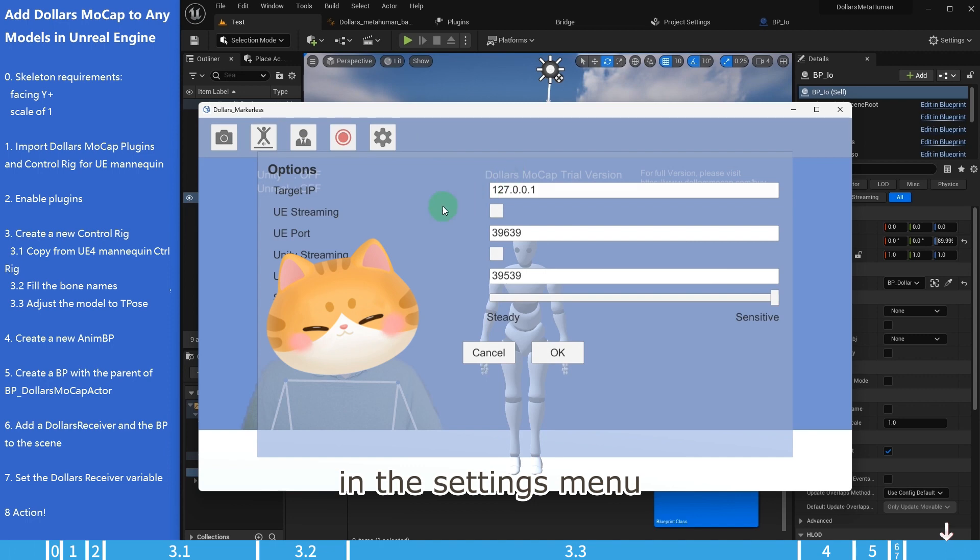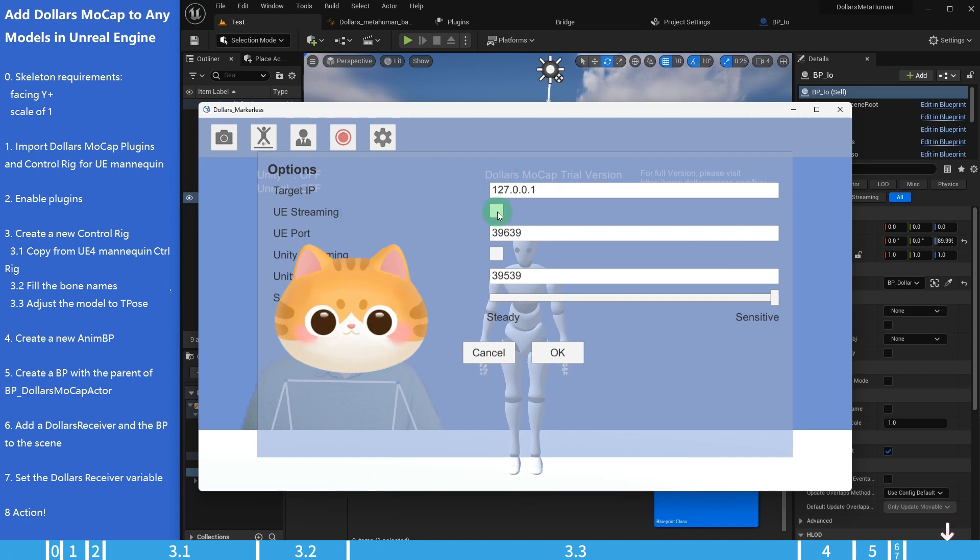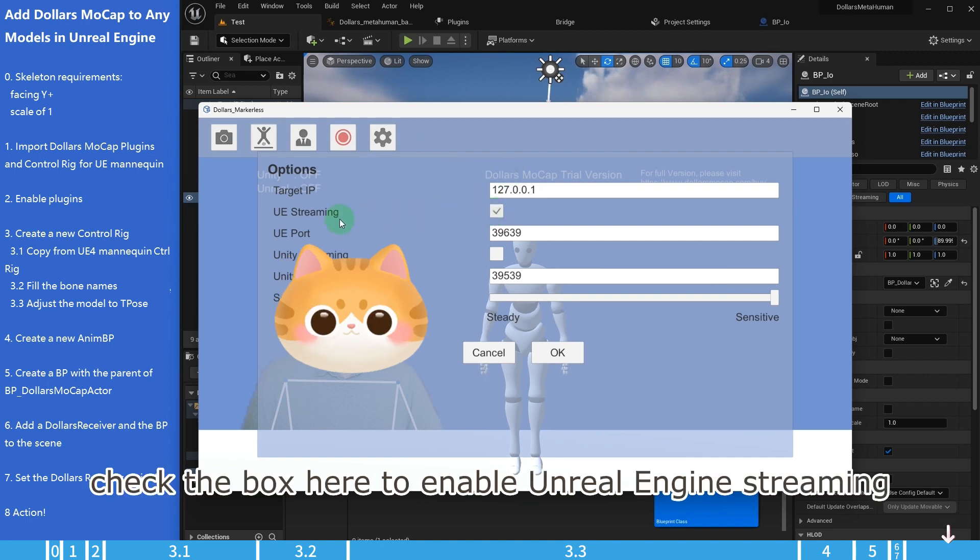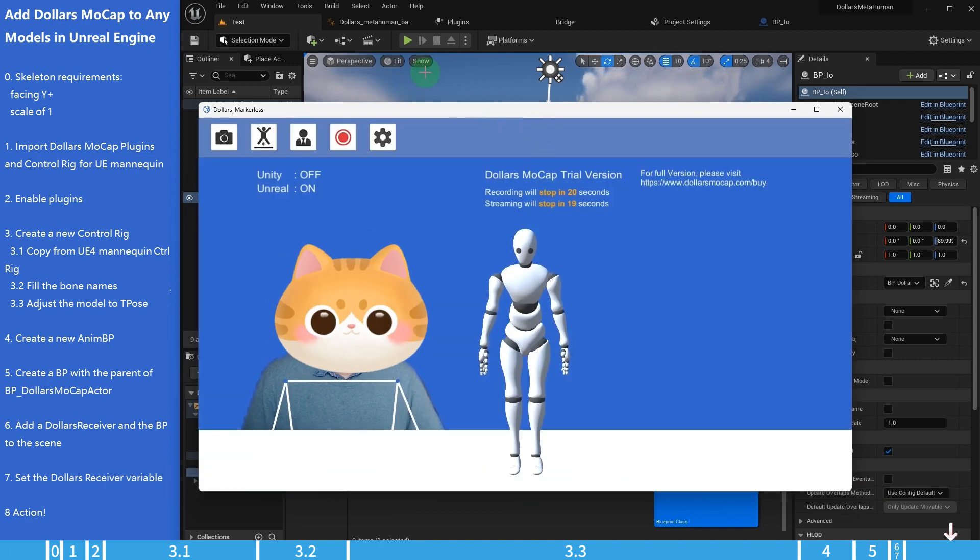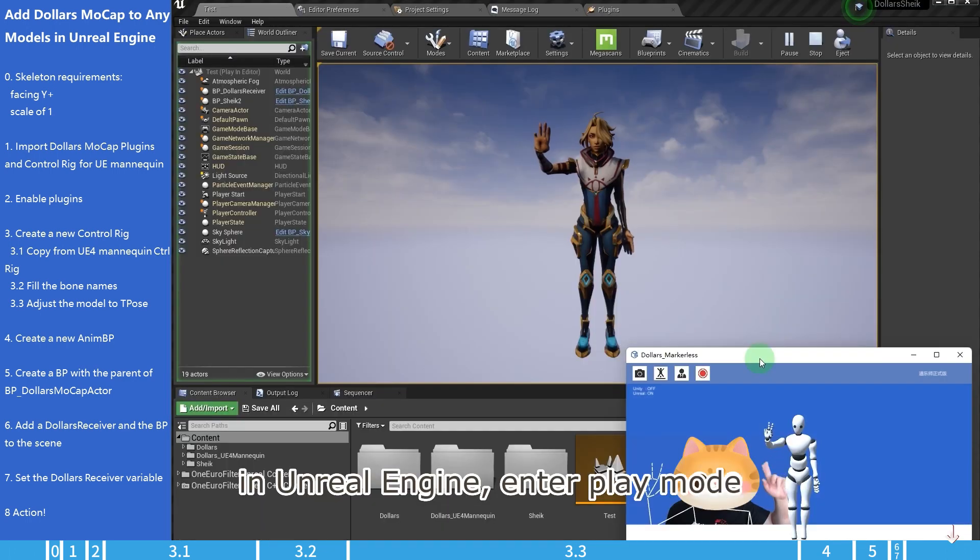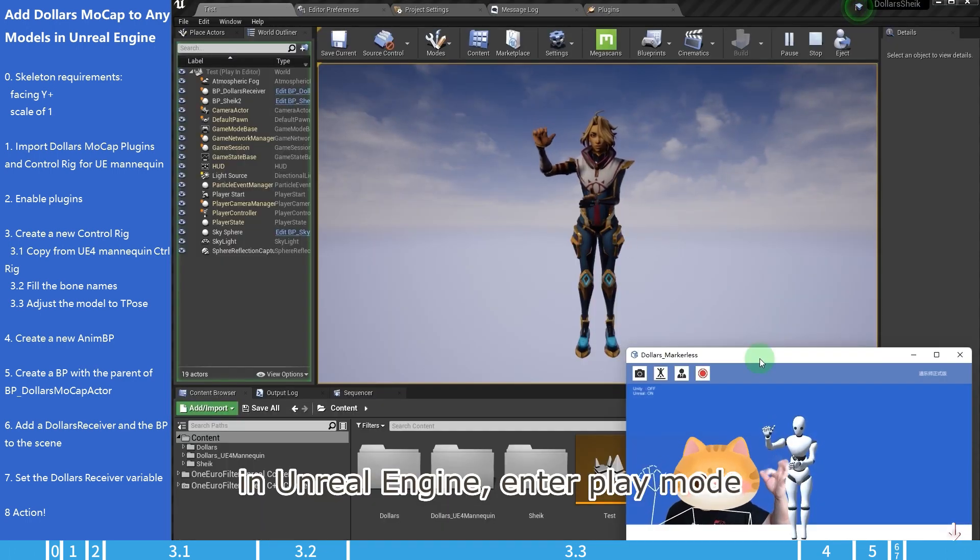In the settings menu, check the box here to enable Unreal Engine streaming. In Unreal Engine, enter play mode, and the character is animated in real time now.